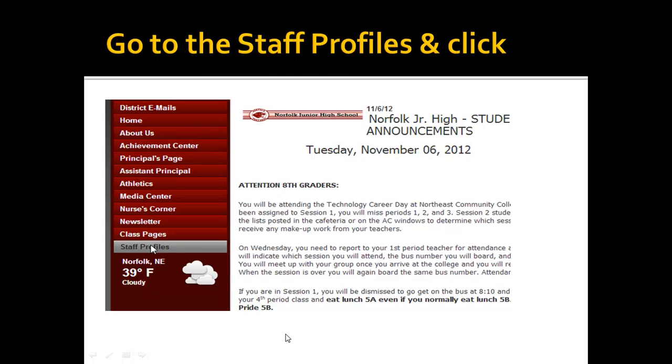Now on this website, some of the things that you will see are the announcements, and that's kind of neat because you can read those at any time, whether you're in the school or not. Maybe you're at home and you're sick and you want to find out what your assignments are. You can click on here, see the announcements, and be able to look at what your homework is.